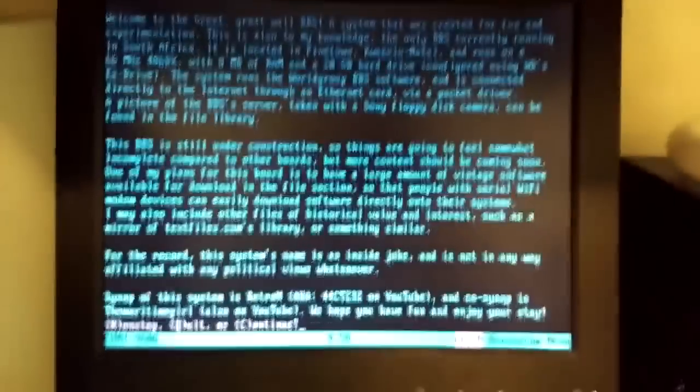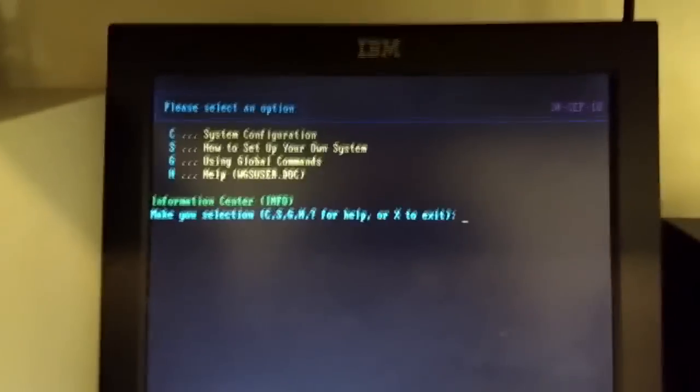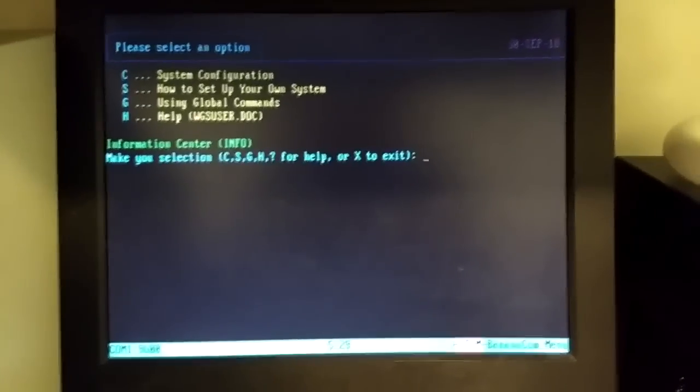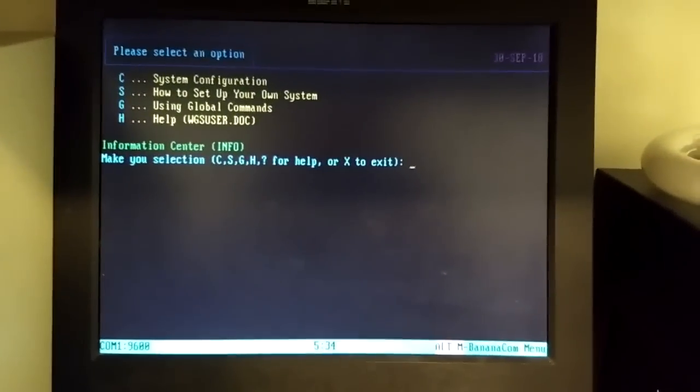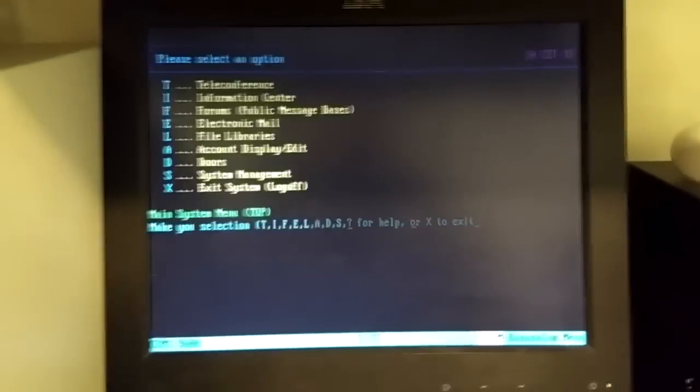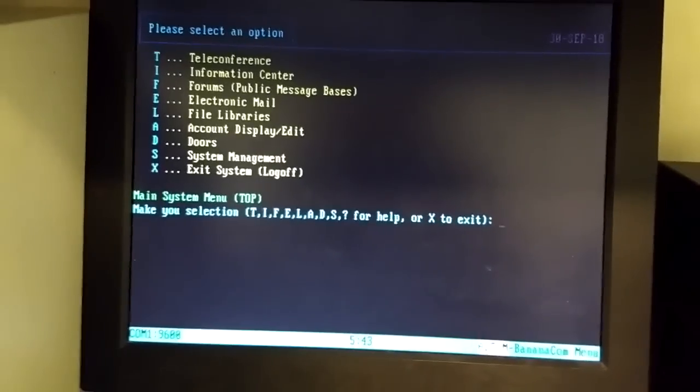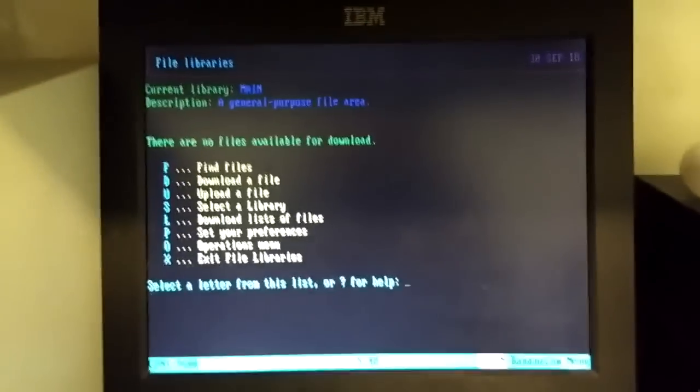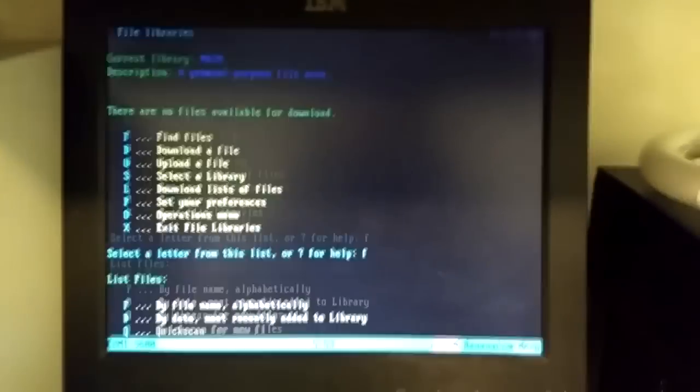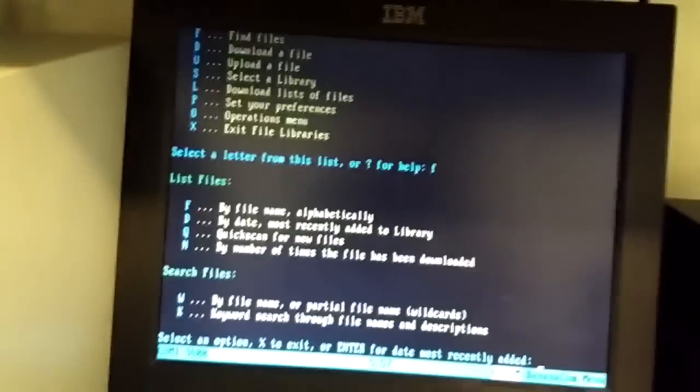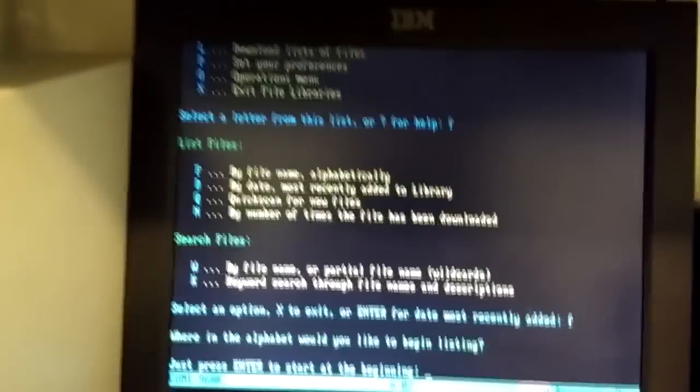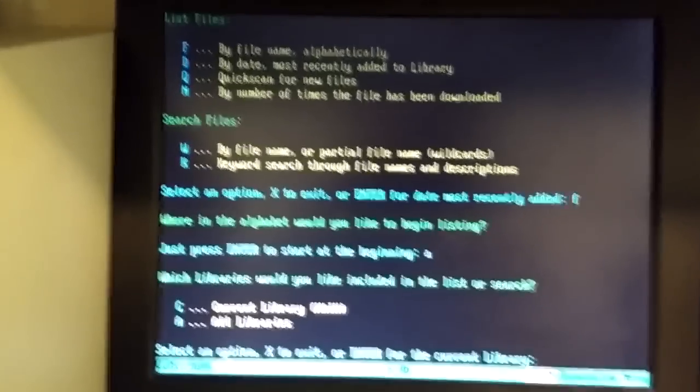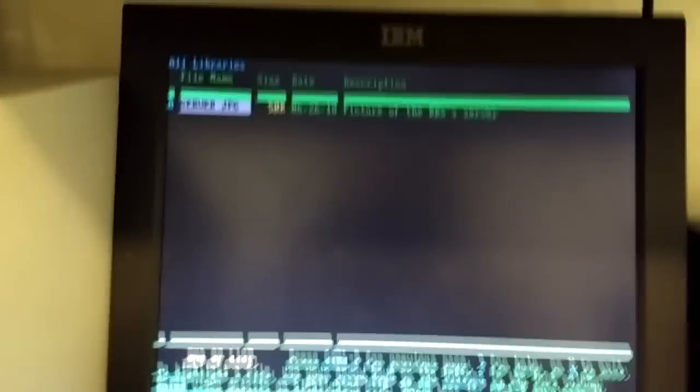Anything after that? Nope. Alright. Well, let's go to the file repository then and get that Sony Mavica picture that he claims to have. Exit. Oof, things are sluggish over this cellular connection. File libraries, L. Find files. List files by name, alphabetically. Start at the letter A, I guess. All libraries. Okay. Server.jpg, 50 kilobytes. He uploaded it on June 26th. Oh, a long time ago. Maybe he told me about this and I forgot. If I press enter.